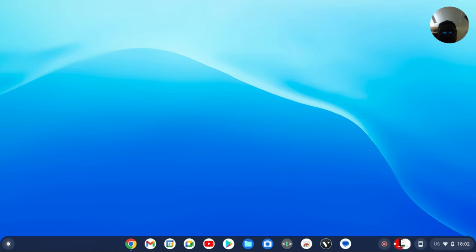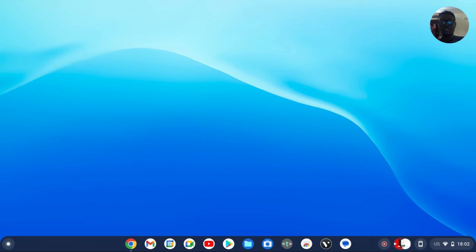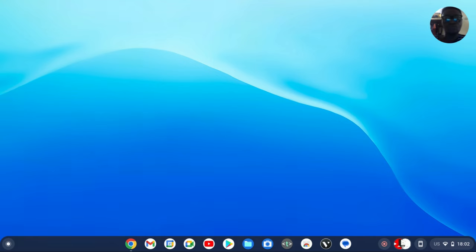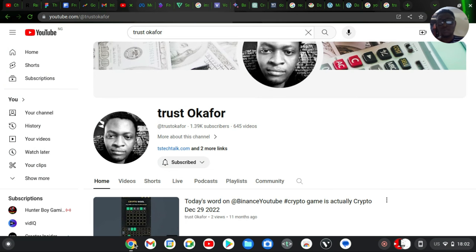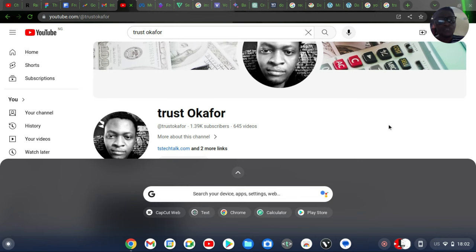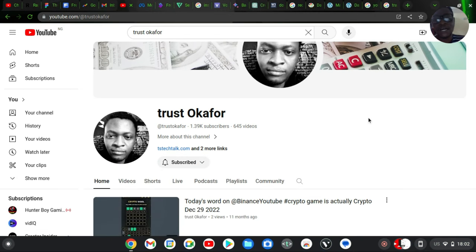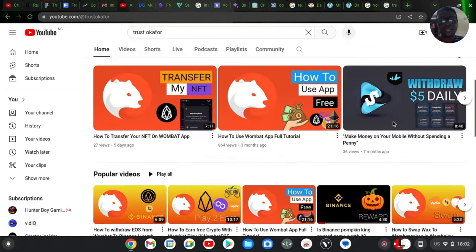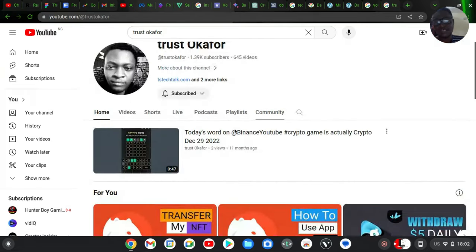Hello guys, welcome to today's video. I'm Trust and this is a TS Tech Talk video. Today I'm going to show you how to get familiar with the latest YouTube UI and new YouTube features. You might not notice these changes because they are rolling out gradually, but I'm going to show you how to get used to them as a user and as a creator.